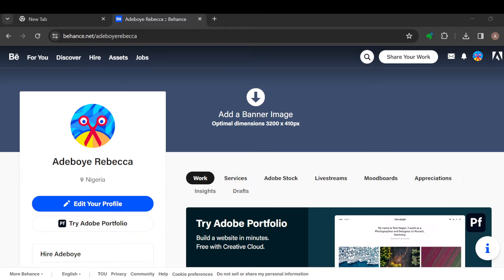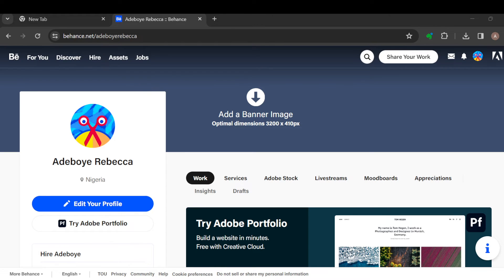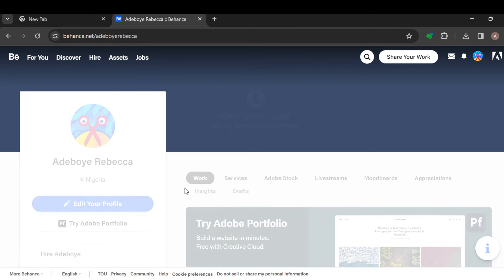right there. Once you've clicked on it, the file explorer window will open in the top left corner of the screen. You can now select the image that you want to use as a banner. Select the image, click on open, and then wait for it to be uploaded.